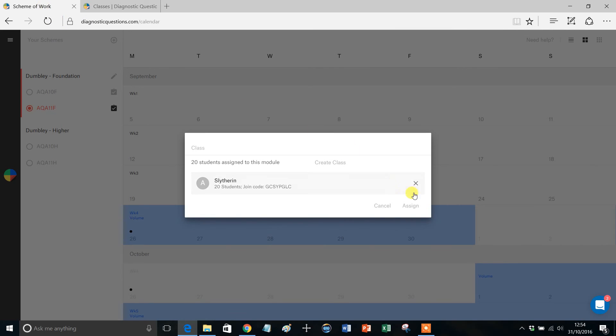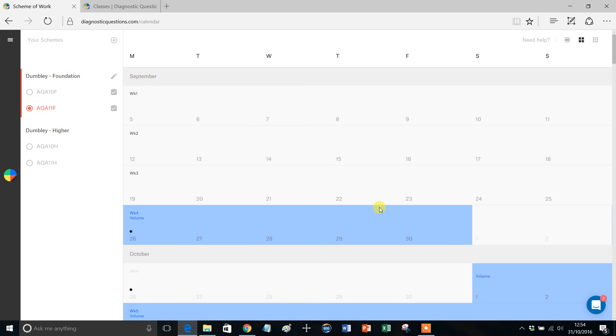So I hope that makes sense, and as I say, that is your hard work done at that stage. What will happen now is your students will automatically be assigned the quizzes, and all you'll need to do is just keep a track on their progress and intervene accordingly. Congratulations. Well done.